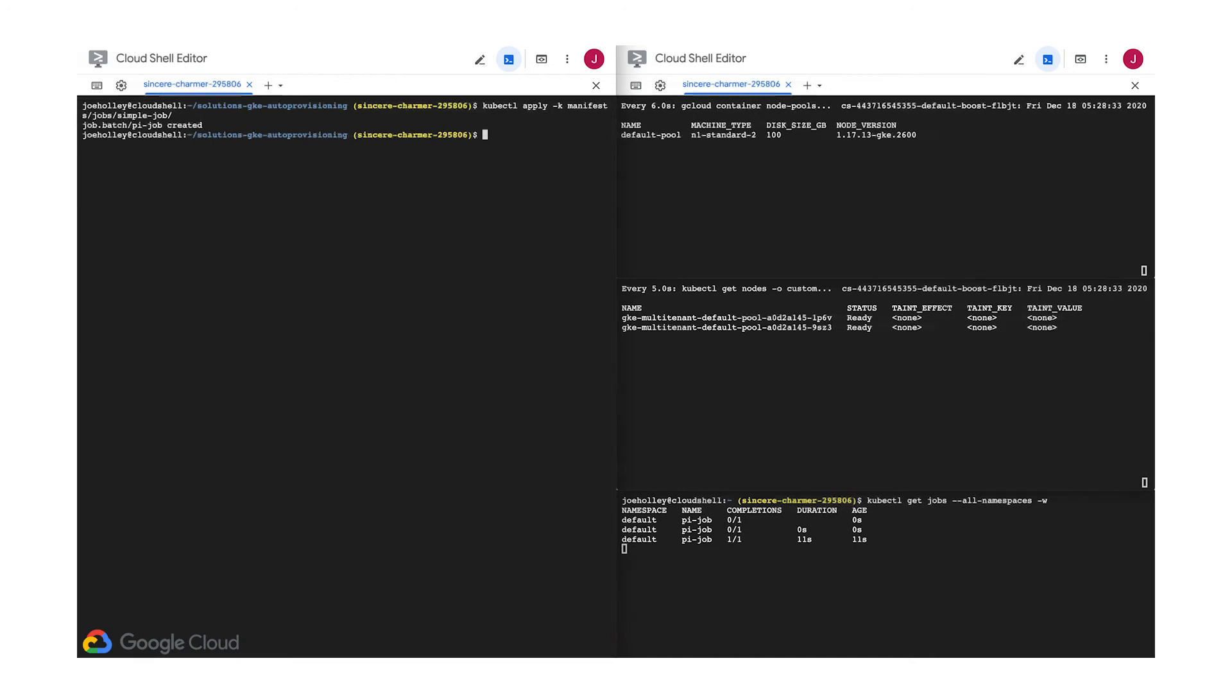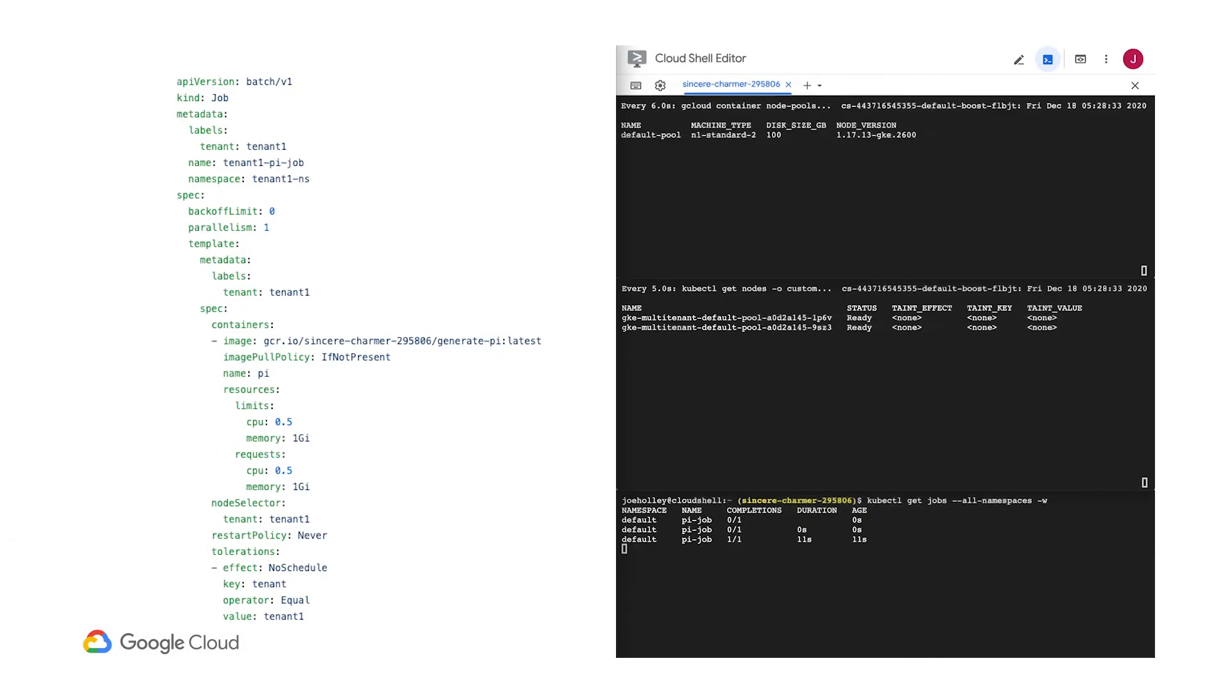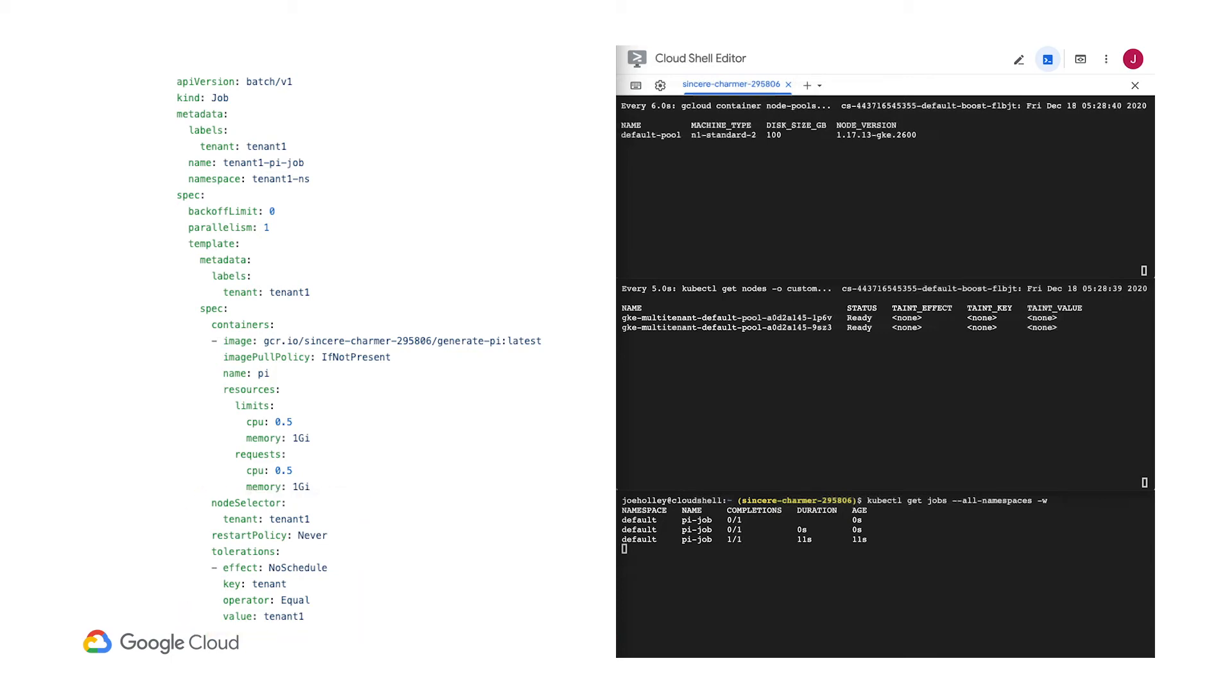Let's see what it looks like when we run a job with tenant-specific constraints. Here's our new job spec. Tenant1 now wants to take a crack at calculating Pi. You can see there's now a selector and toleration in the spec that requires the cluster scheduler to put this workload on a node that is specifically tagged for tenant1 use only. This is called a taint in Kubernetes.